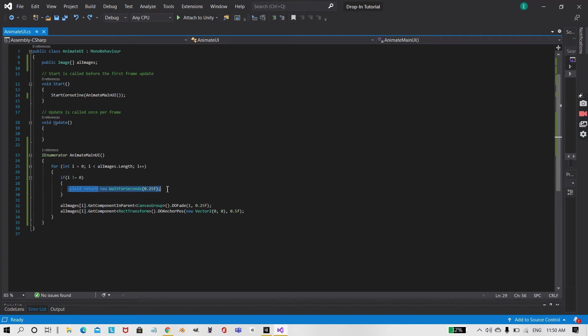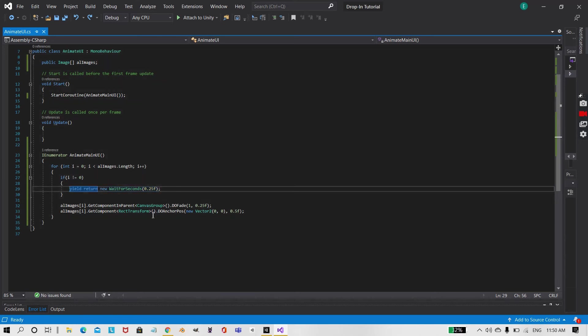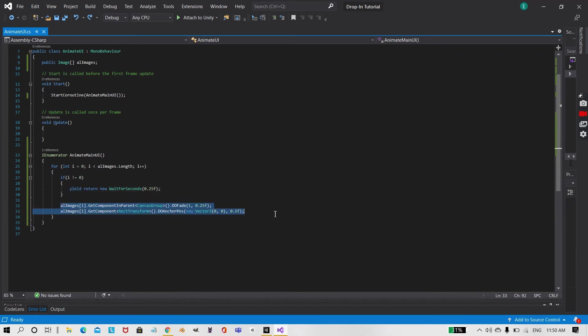So if it's not the first image to slide in, then it will add a wait for 0.25 seconds. So if it's the first one it won't.